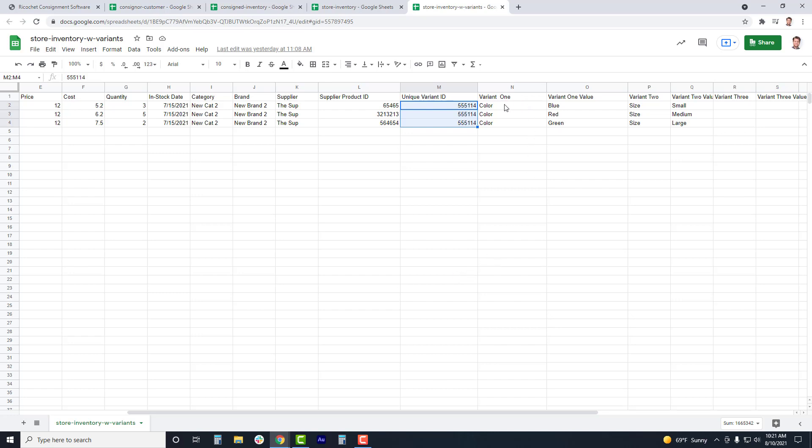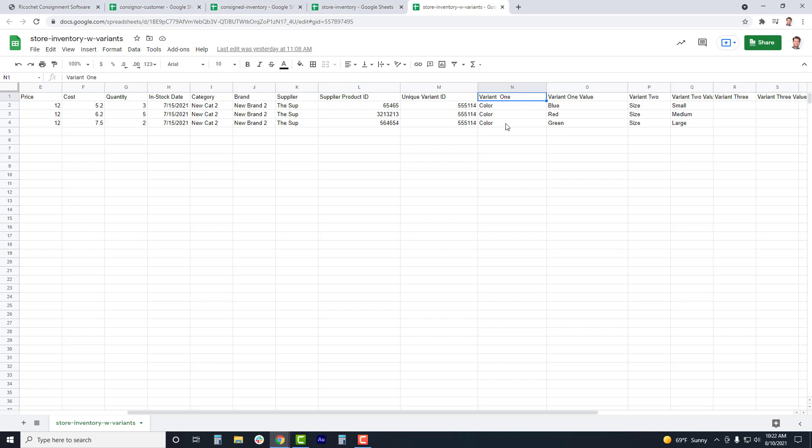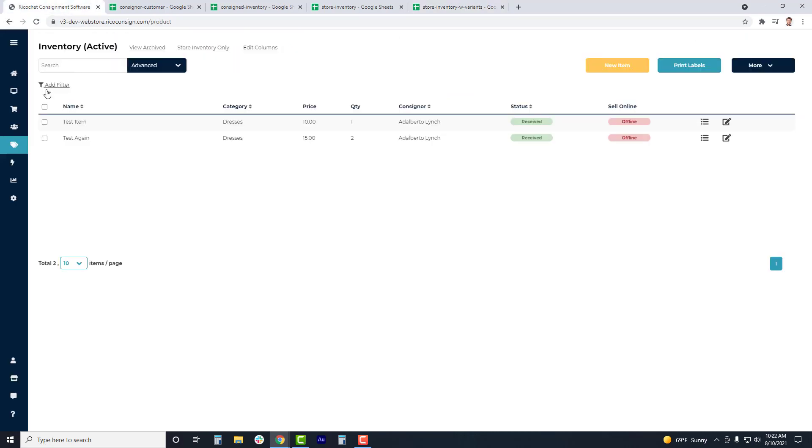Next you'll need to add in the variant title. This would be something like clothing or ounce size. Then you can add in the variant values in the next column. The variant value will be unique to each item, where the unique variant ID and variant title will remain the same. If the item has multiple variants, then you can repeat the process of adding variant and variant values. If variants have not been added into the software previously, then they will be added automatically, similar to categories or brands.